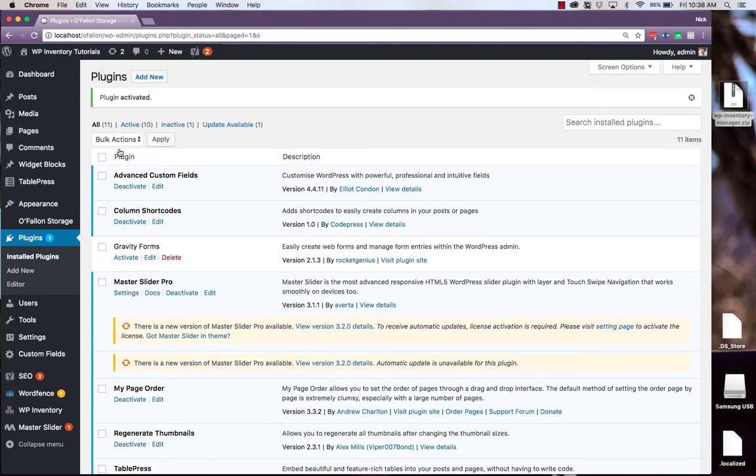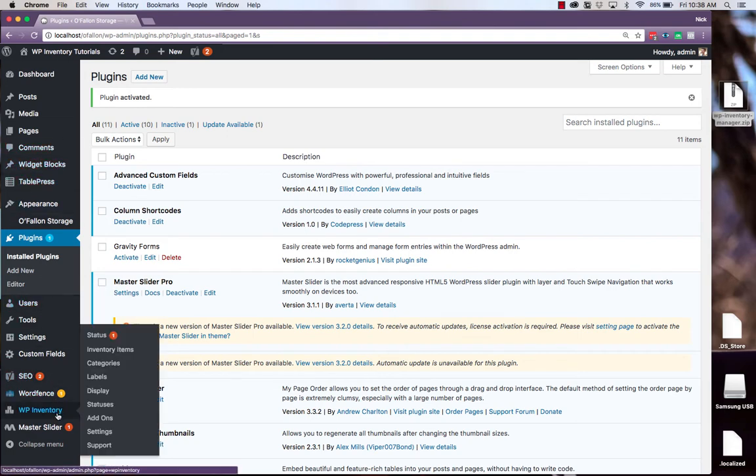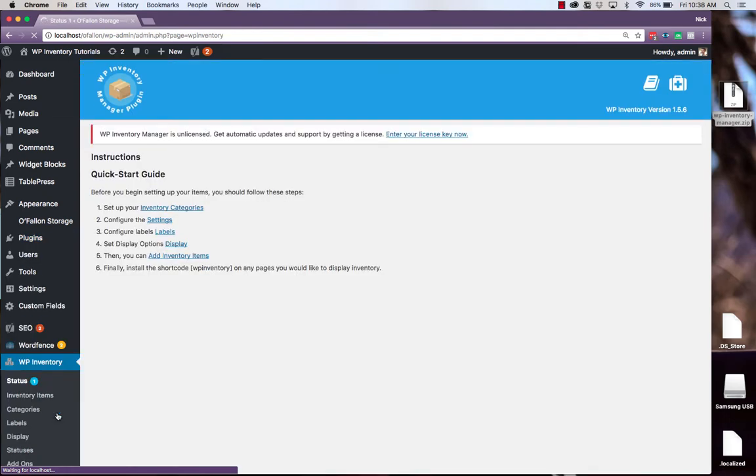Next, you can find the WP Inventory settings over on the left again, down at the bottom. When you first click it, it brings you to the Quick Start Guide.